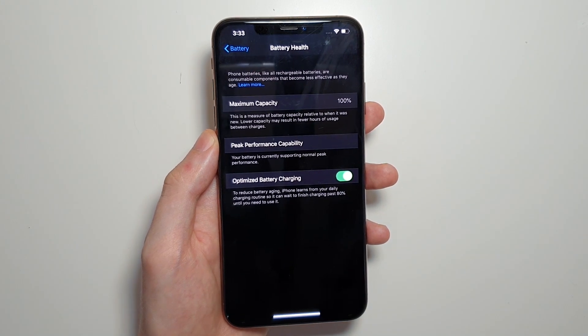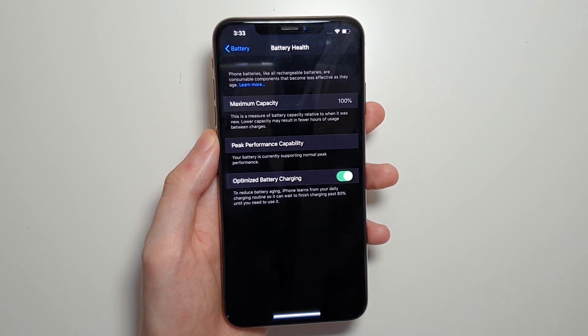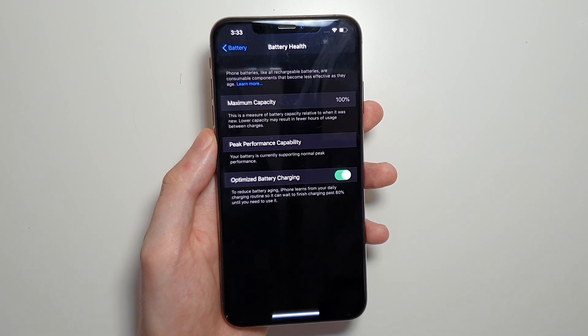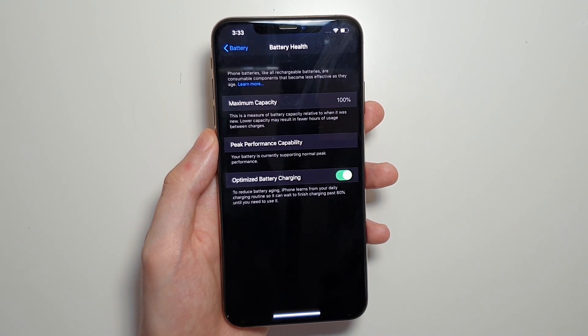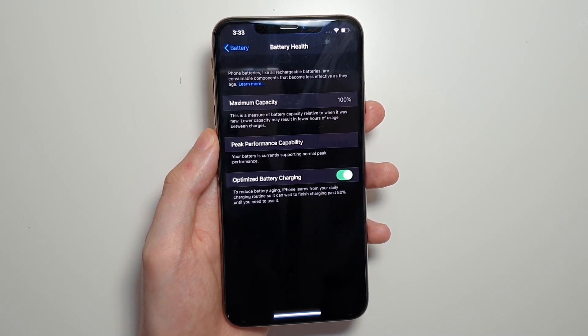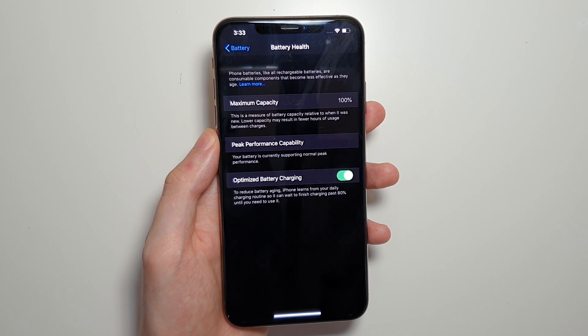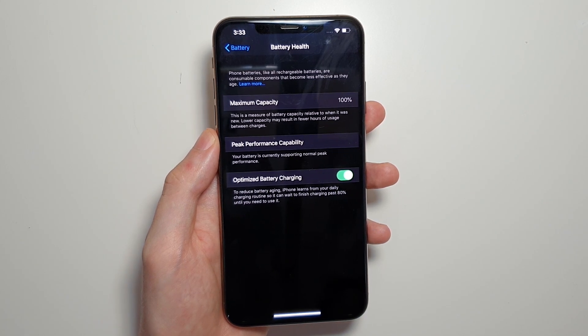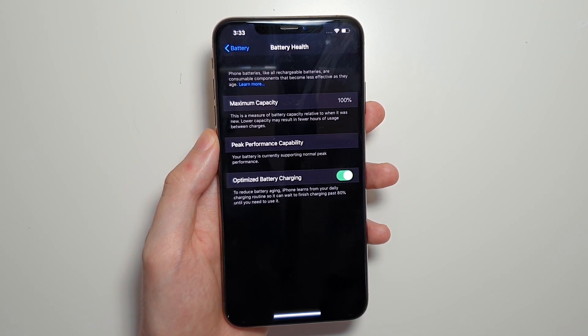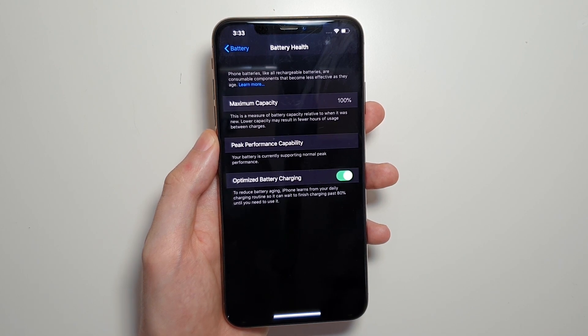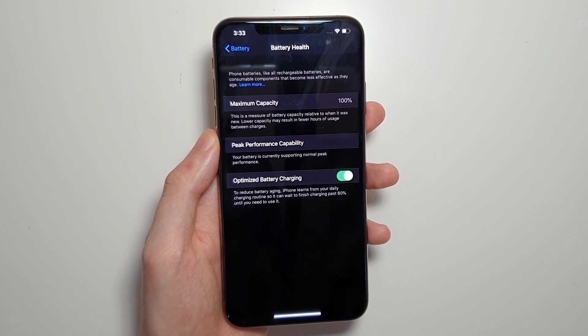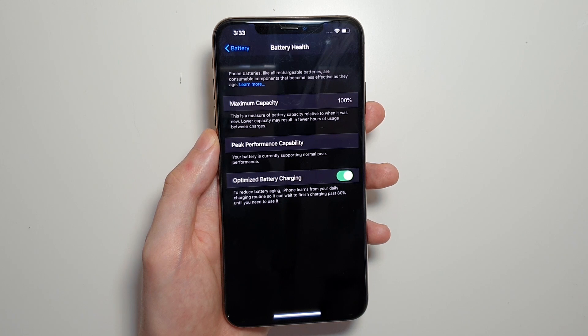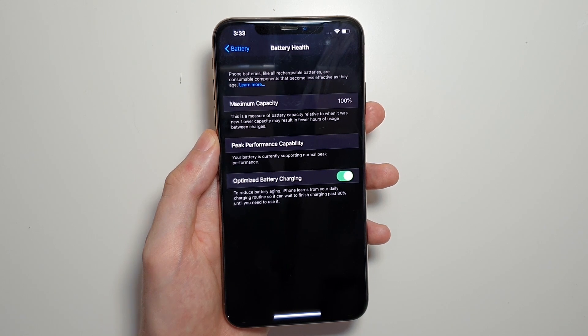So what this does is it charges to 80% and based on your habits, so let's say for example, if you wake up every day at about 7am, it's going to charge maybe a couple hours before that maybe around 5am to 80% and then it's slowly going to charge the last 20% during those last two hours.